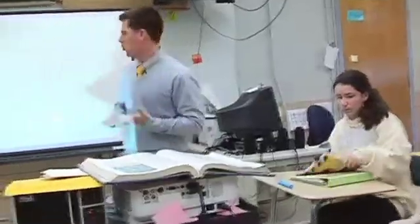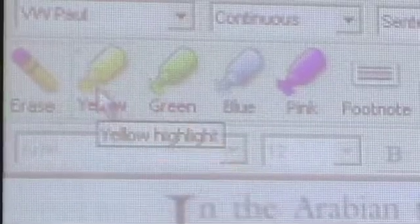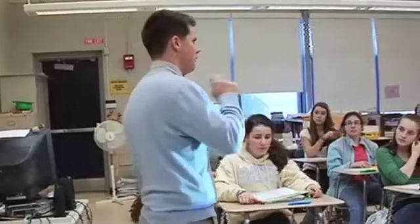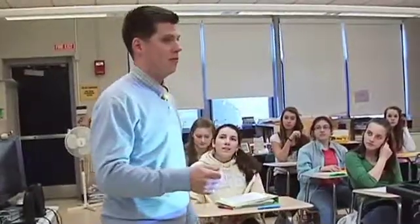What we're going to use in Kurzweil today is the highlighting function and you're going to be highlighting the main idea of the paragraph. We first became interested in Kurzweil when we were looking for really access to print for many of our learning disabled students.